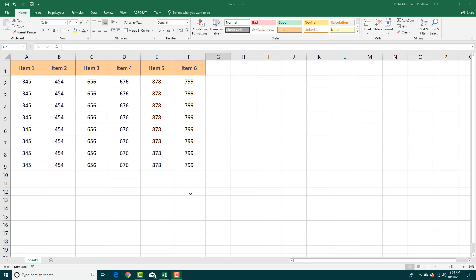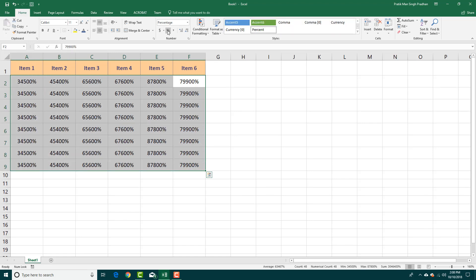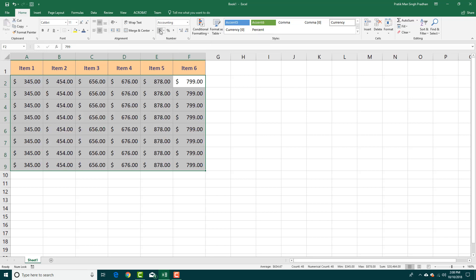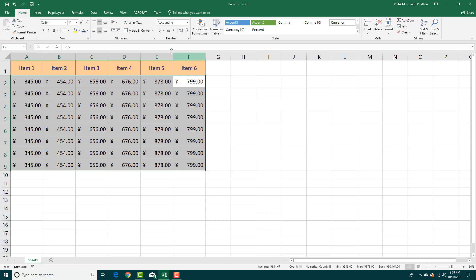Whenever you're working with numbers in Excel there are a lot of options you can choose from. For example, if you want to change a number into a percentage you can simply click here, and to change it into a dollar format you press this. There are other currencies you can choose from as well, like Chinese currency, euros, and pounds.